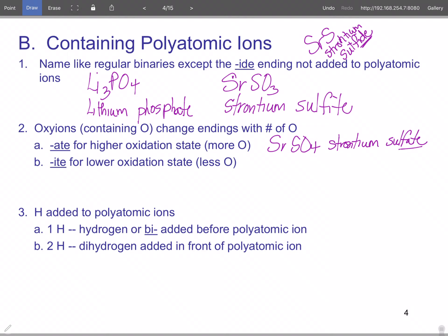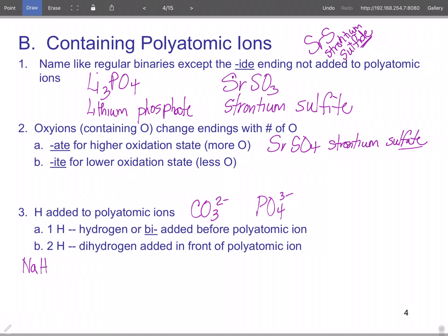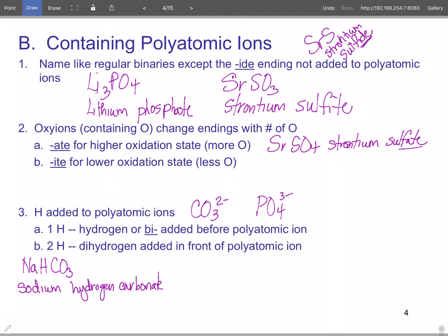If you add a hydrogen to a polyatomic — common ones are carbonate and phosphate — you add either 'hydrogen' or 'bi-' as a prefix. For example, NaHCO₃: sodium is one plus, hydrogen is one plus, carbonate is two minus. This would be sodium hydrogen carbonate or sodium bicarbonate. You don't have to give both names.